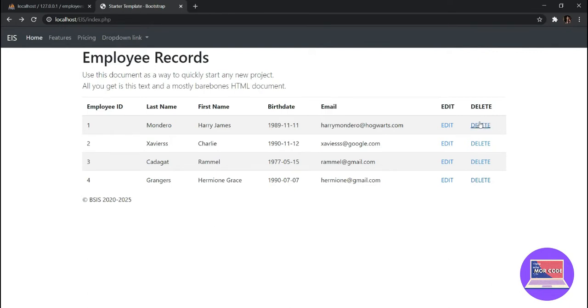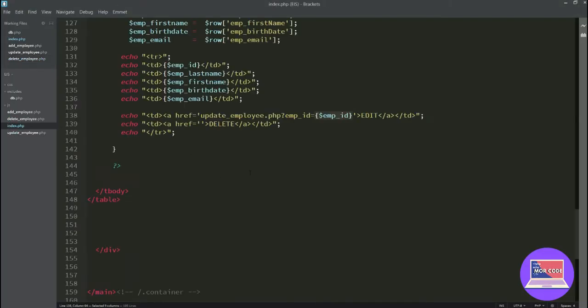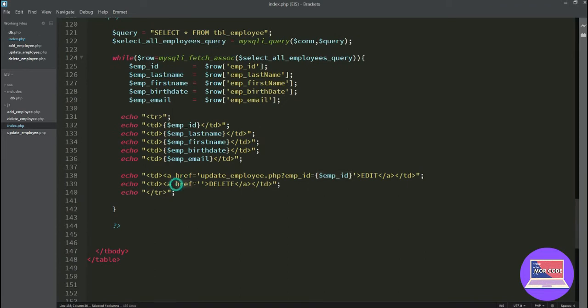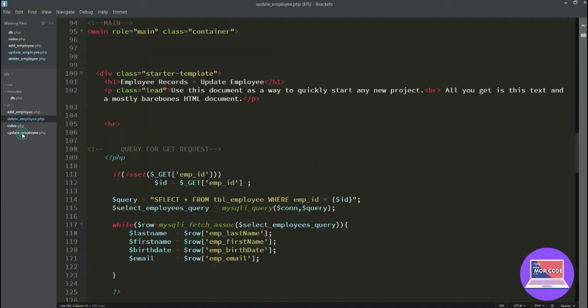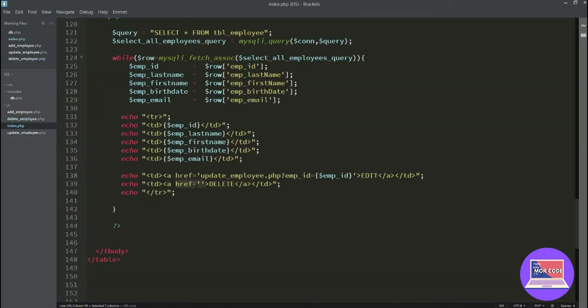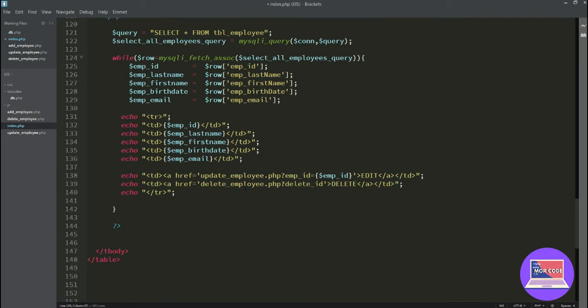In the delete_employee.php we have to trigger this link, meaning we have to click this link in order for us to delete this entire record. What we're going to do first is go back to index.php and name the reference. So we have created the delete_employee.php, so let's say href go to delete_employee.php.